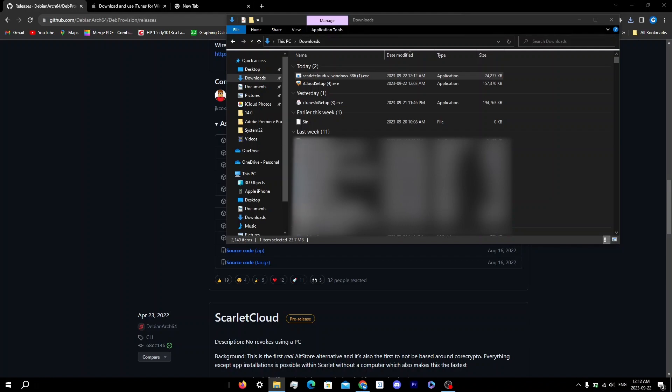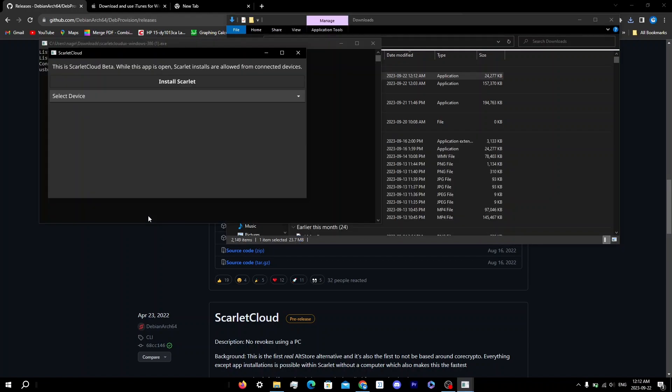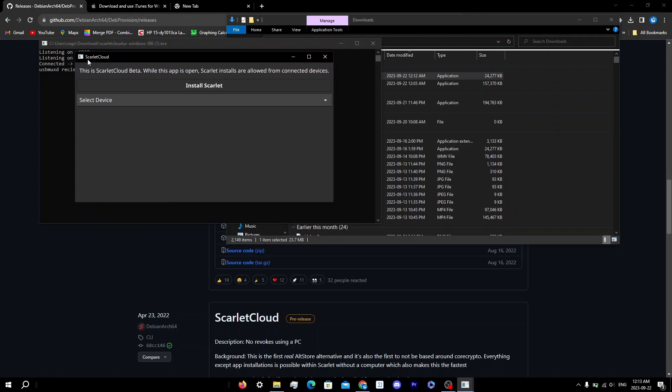You'll get a UAC prompt — click Yes. You may also get firewall pop-ups, so make sure you either add Scarlet as an exception to your firewall or simply turn off your firewall for the duration you're using Scarlet, which I would recommend. Also make sure your iPhone and your computer are on the same network. By this time your device should be connected — click on 'Scarlet Cloud' here.